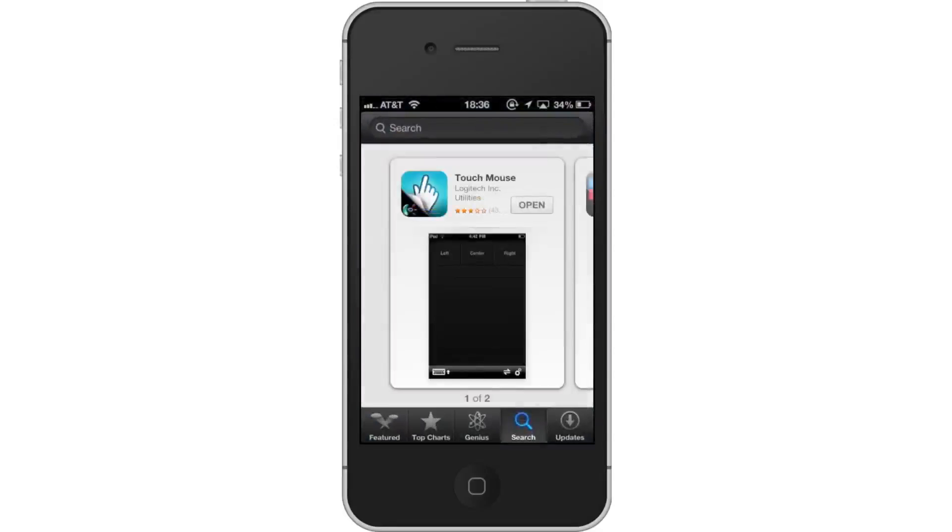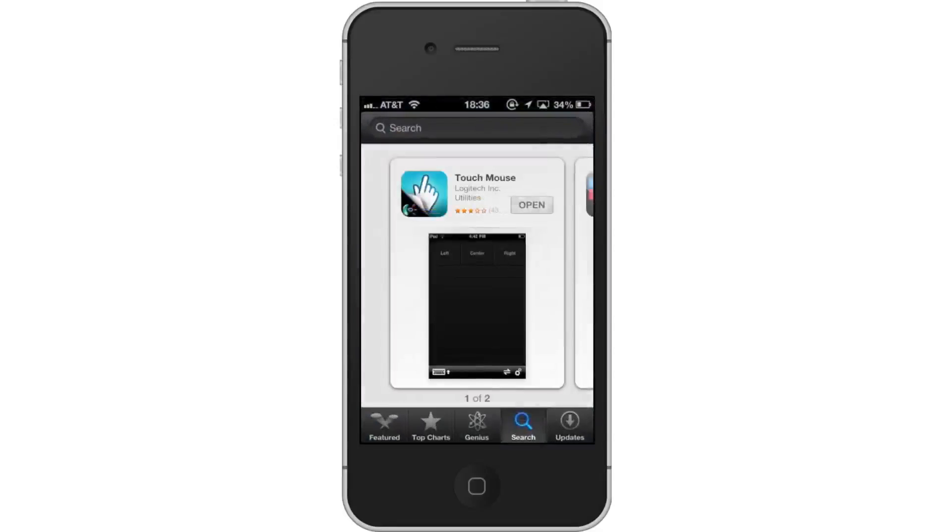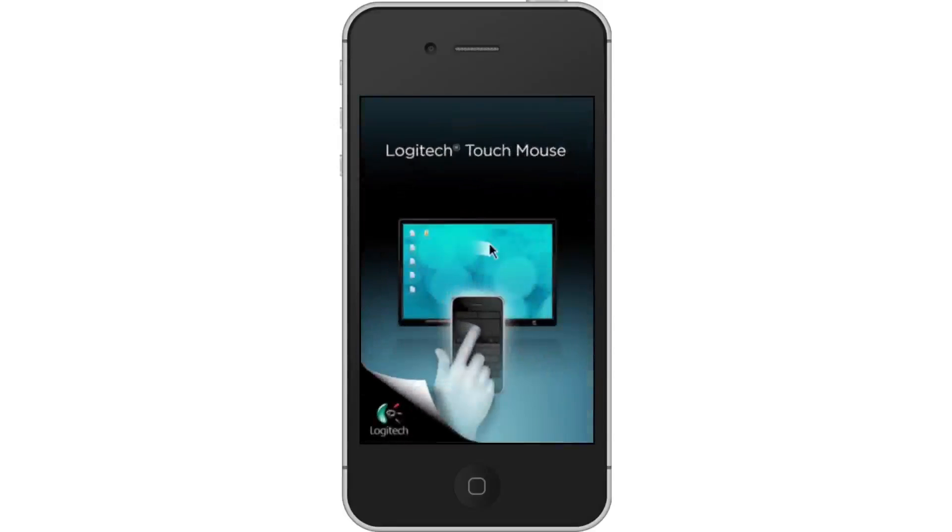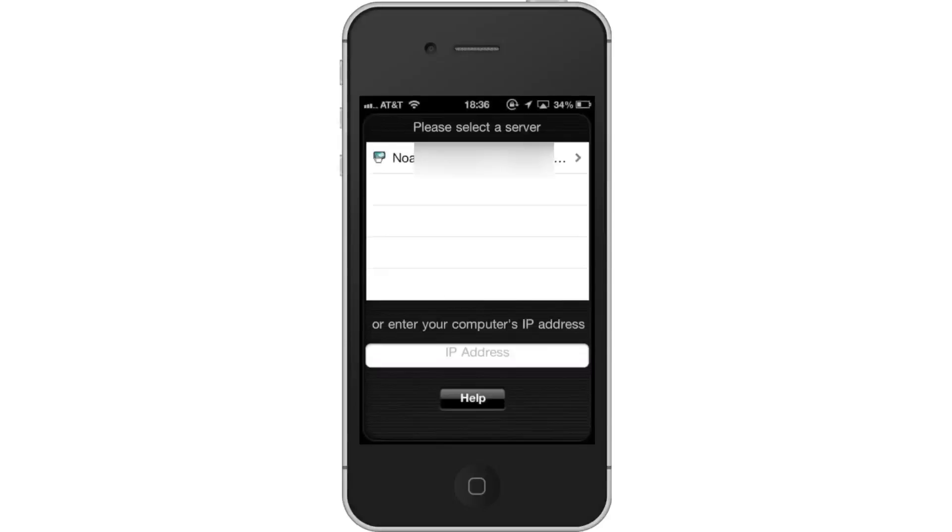Open the touchmouse app. Next select the server. When you open the app, it will show all available servers. Tap the name of the computer you wish to connect to.